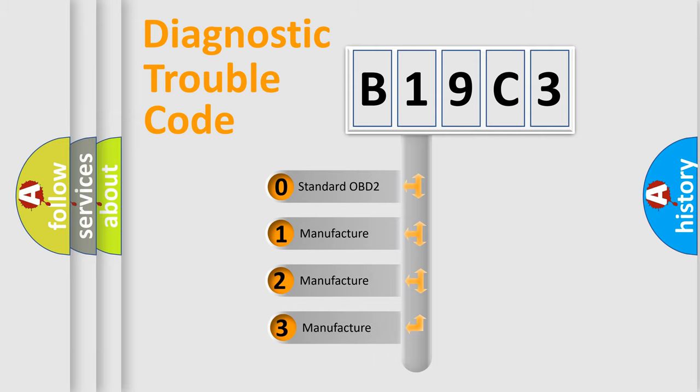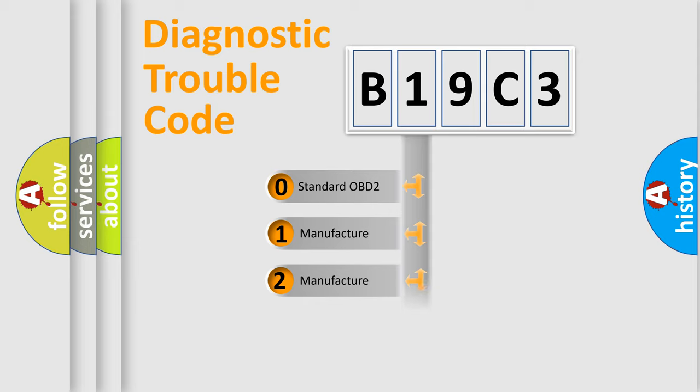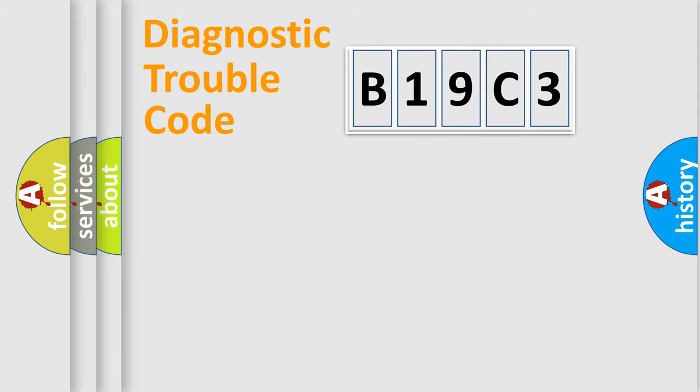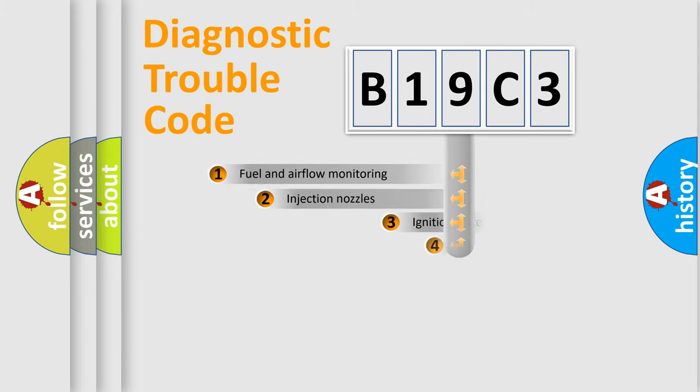If the second character is expressed as zero, it is a standardized error. In the case of numbers 1, 2, 3, it is a more prestigious expression of the car-specific error.